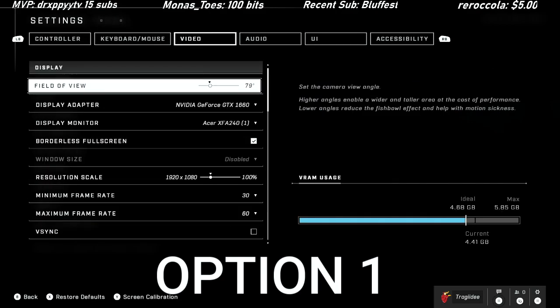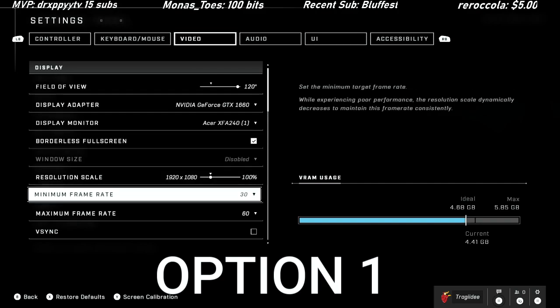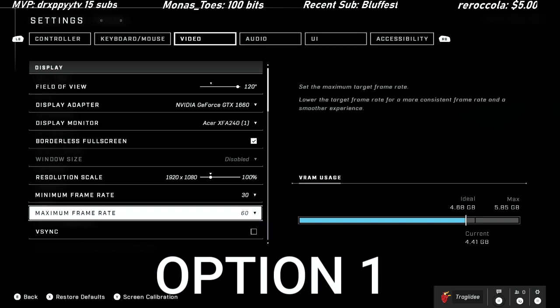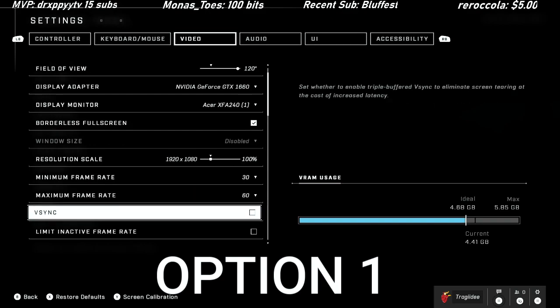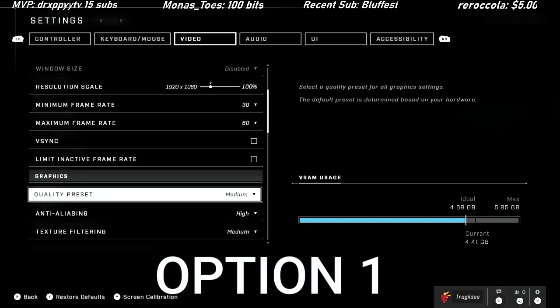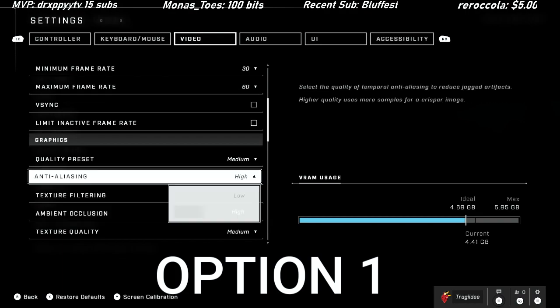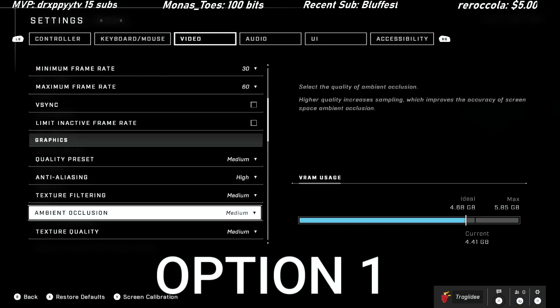Now for field of view in the video settings, this is a must - make sure you go ahead and max that out. You could get away with doing 100 or 110, but I like to play 120. By default they have it at 72 and that is just insane.